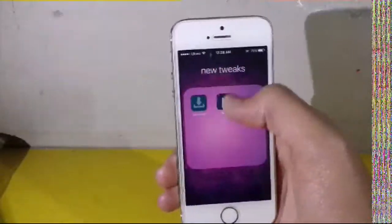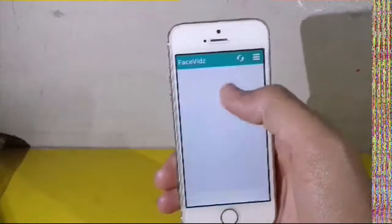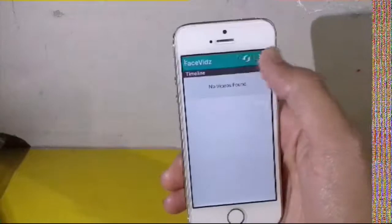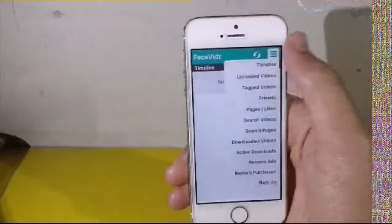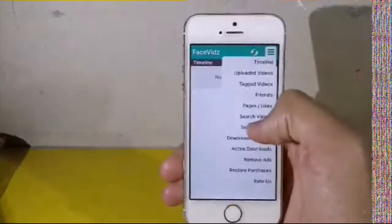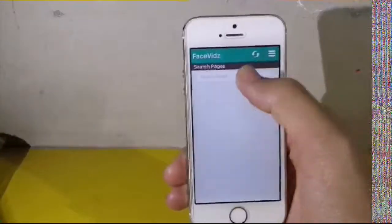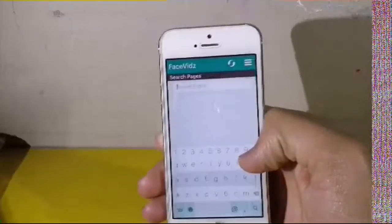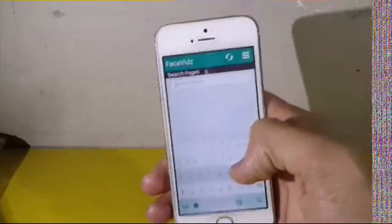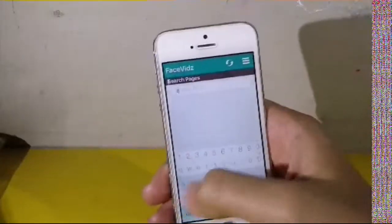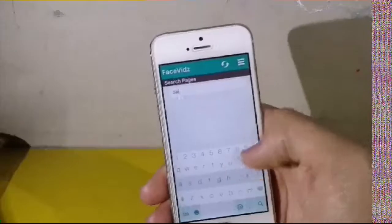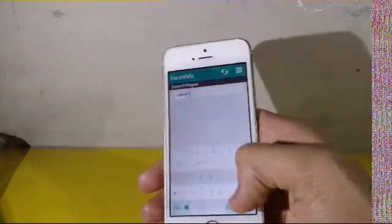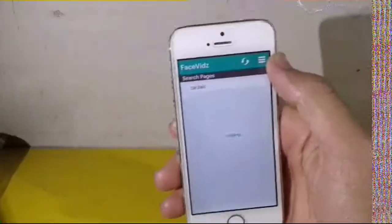The next one I would like to show you is a Facebook app. It is available on the App Store and it allows you to download videos from your Facebook profile, saved pages, or any other page, or videos in which you are tagged.